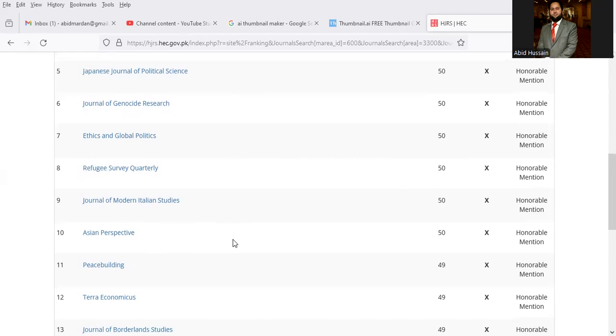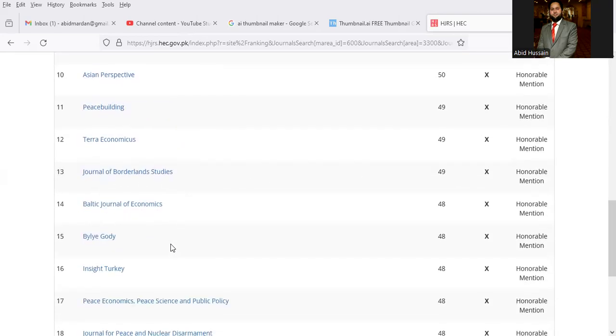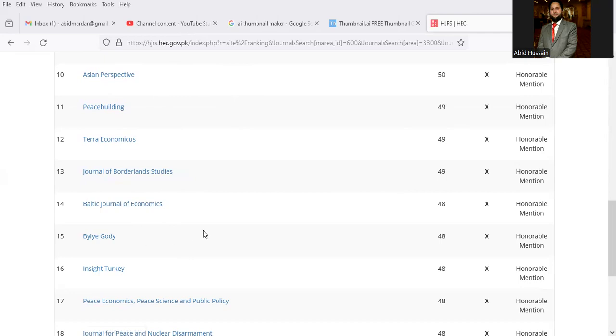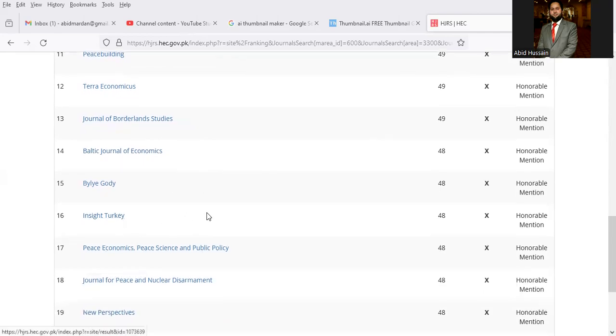Asian Perspectives, Peace Buildings, Terraeconomicus, Journal of Borderland Studies, Baltic Journal of Economics, Bilig.